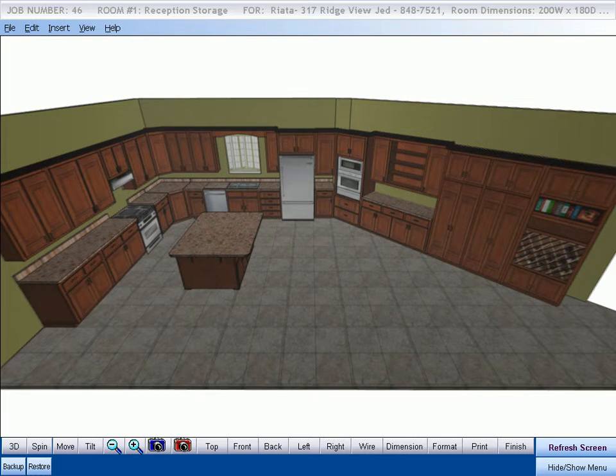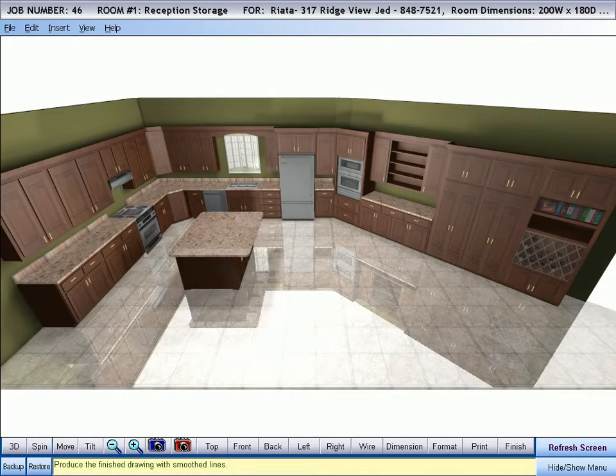Here is an example of our standard OpenGL graphics. Now let's convert the same drawing to Cabinet Pro's Premium Graphics. Cabinet Pro's Premium Graphics will allow you to present your proposal in a way that can make the difference between having an accepted or not accepted proposal.